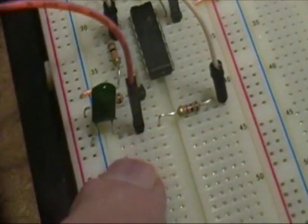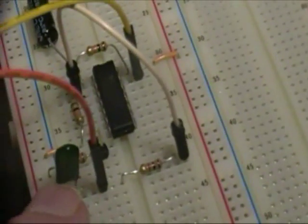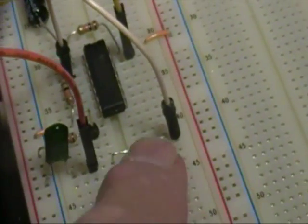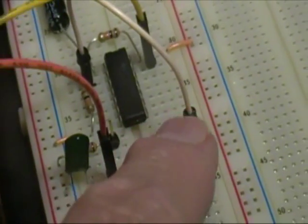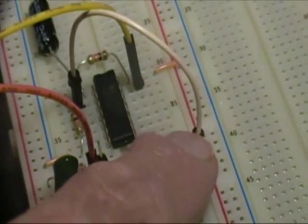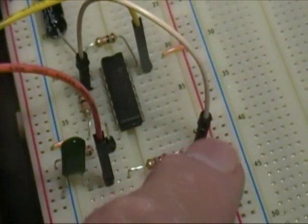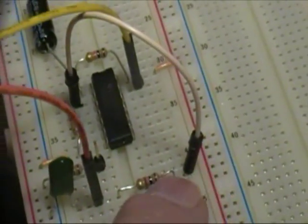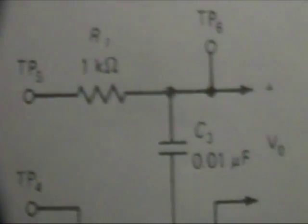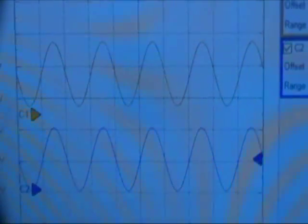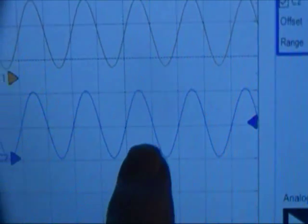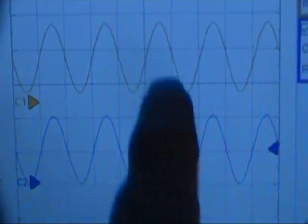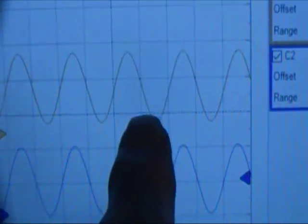The scope is now connected to the junction between the capacitor and the resistor. And the output of the PAM circuit, or the bilateral switch, is at the top of the resistor, which is at the top of the resistor, as shown in the schematic there. We have successfully recovered the information signal using a low-pass filter.